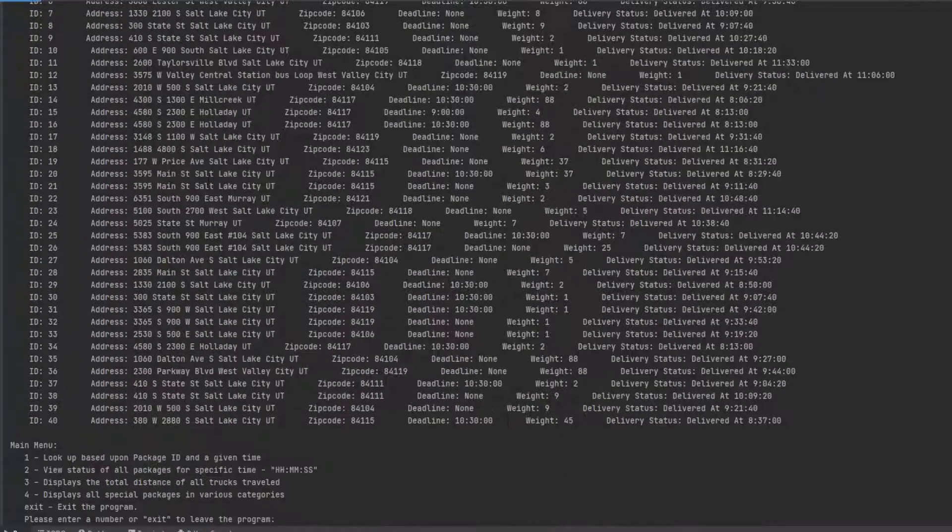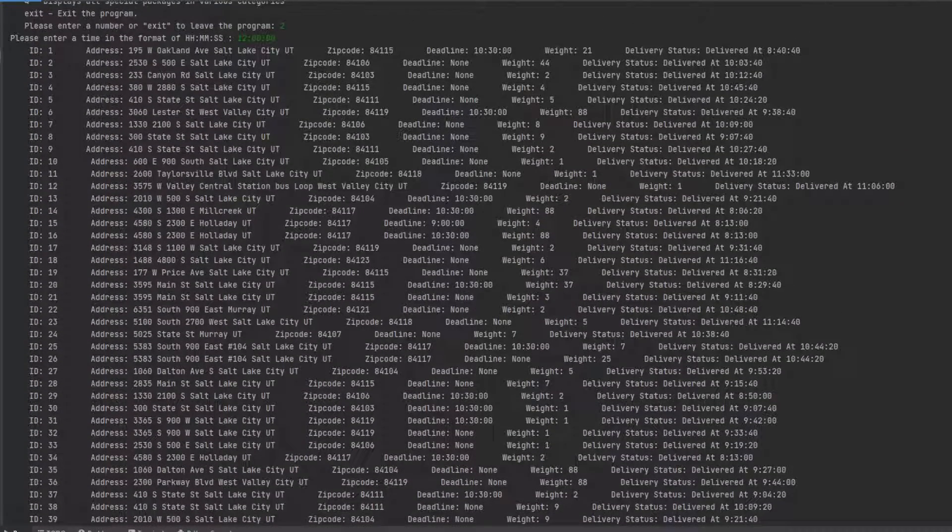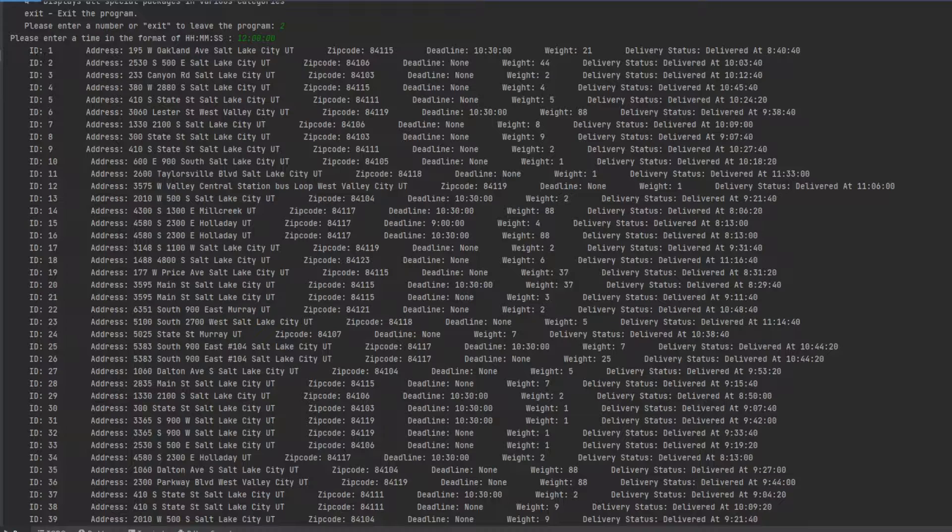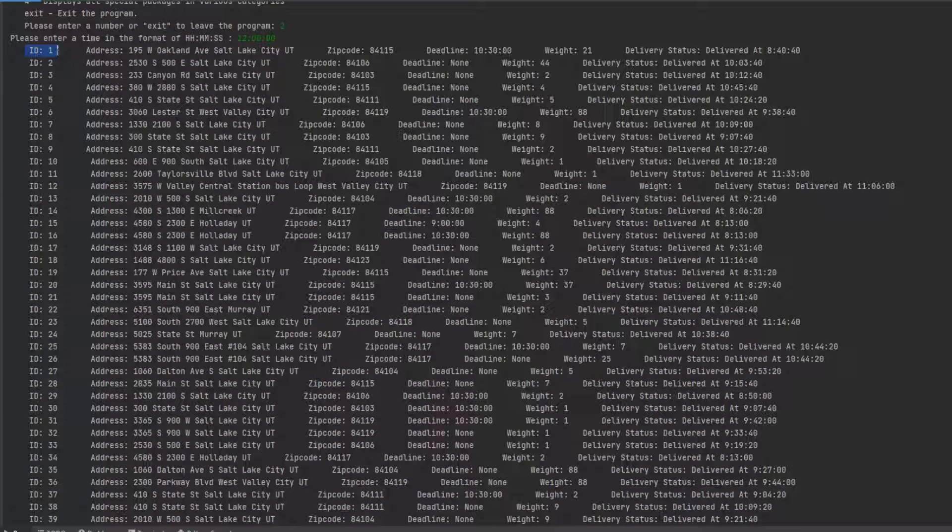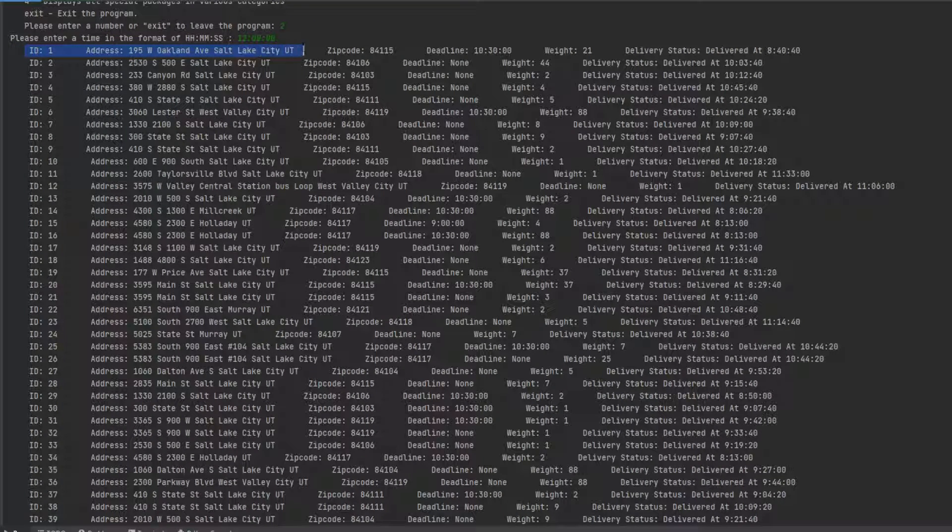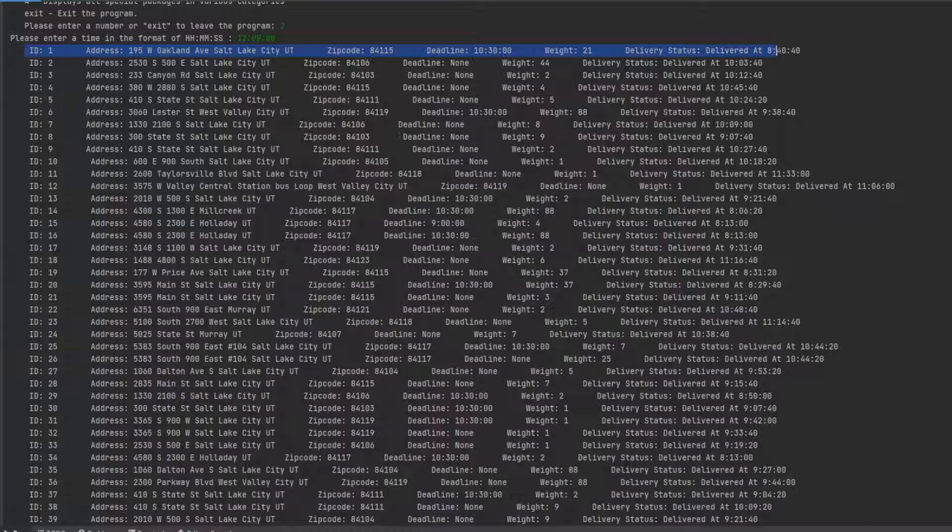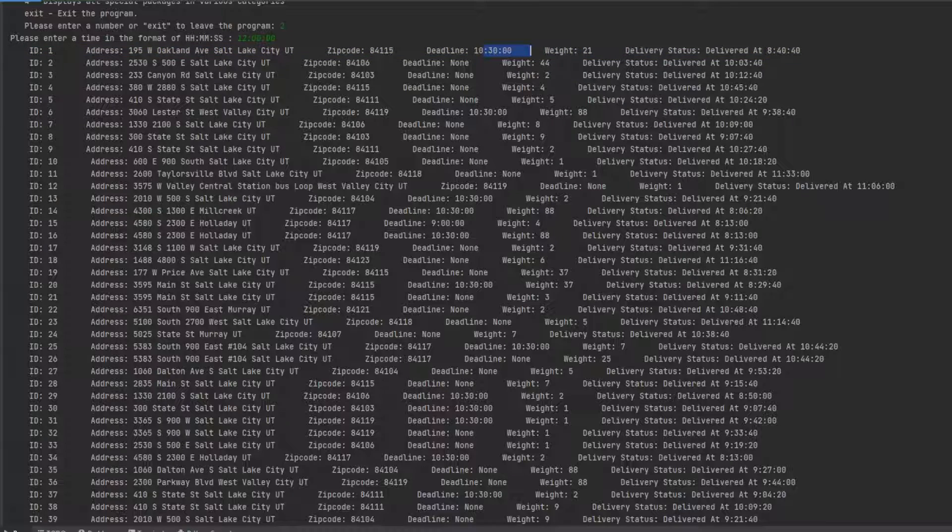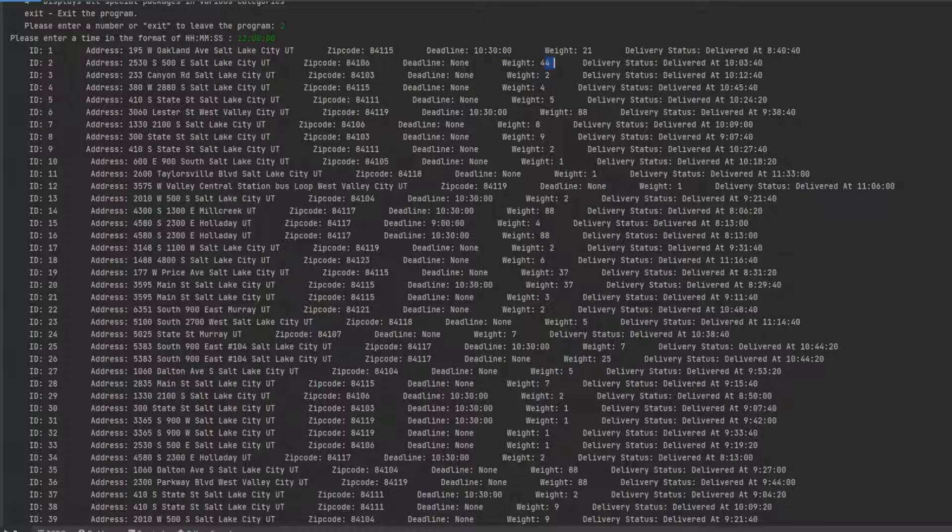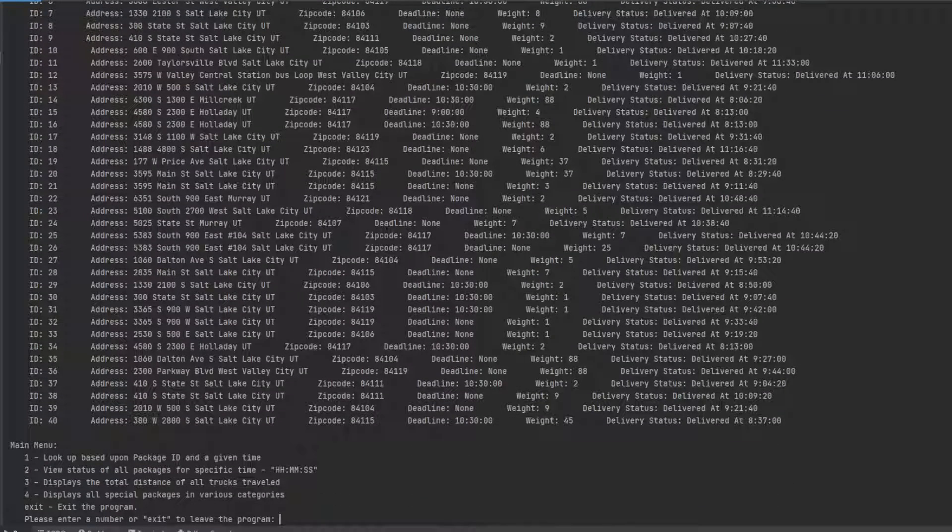Some of them are special. We'll go over that in a minute. But here you just have the information about each package, what a deadline is, make sure that it reaches the deadline, delivered when, the weight, stuff like that.